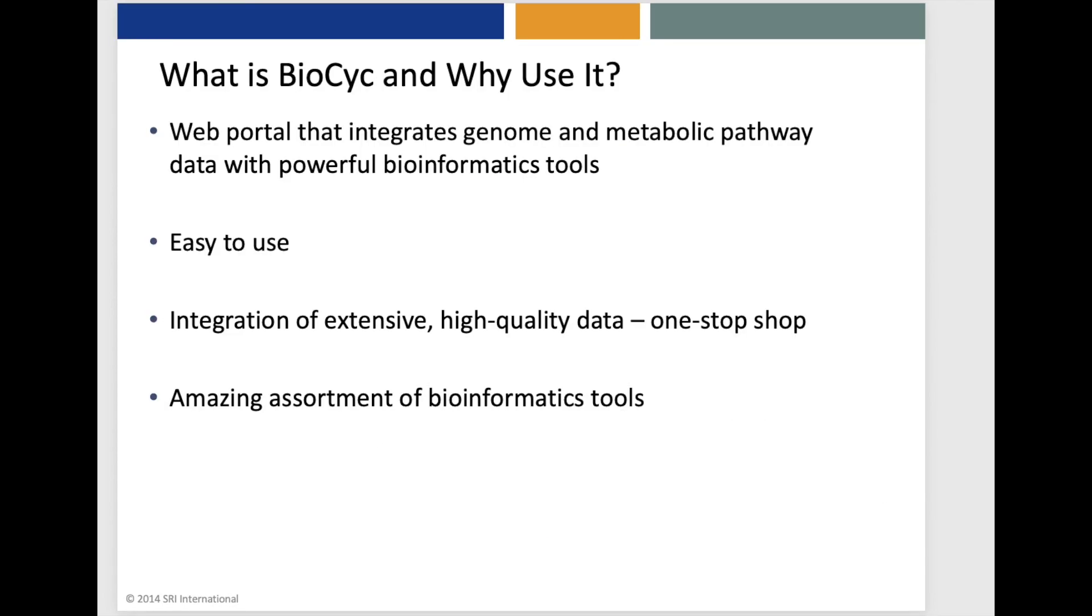Our overall mission at BioCyc is to provide you with up-to-date and comprehensive information on genomes, metabolic pathways, and regulation, together with powerful bioinformatics tools for searching, visualizing, and analyzing that information. Our users tell us BioCyc is very easy to use, and it provides an integration of extensive and high-quality data to form a one-stop shop. It also provides an amazing assortment of bioinformatics tools that we'll now review real quickly.